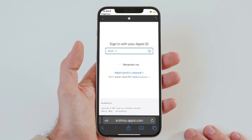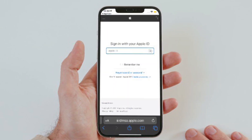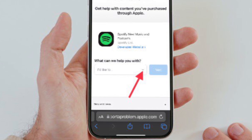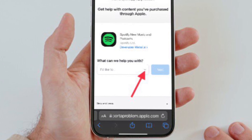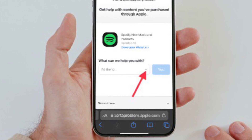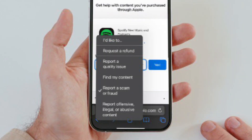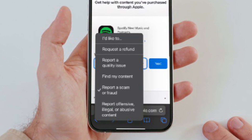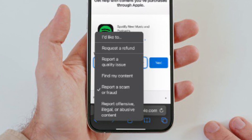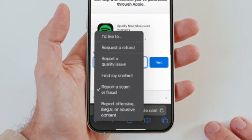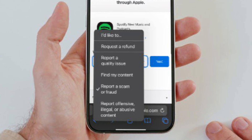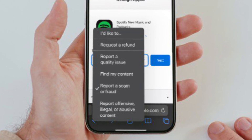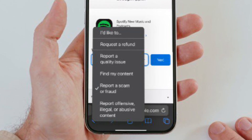After that, you have to sign in to your account, then tap on the dropdown menu located right next to 'I would like to'. You should then see a pop-up menu with multiple options like 'Request a Refund', 'Report a Quality Issue', 'Find My Content', 'Report a Scam or Fraud', or 'Report Offensive, Illegal, or Abusive Content'.